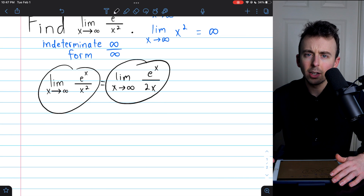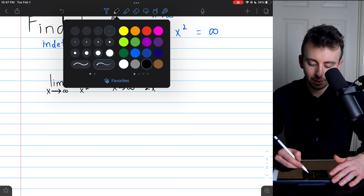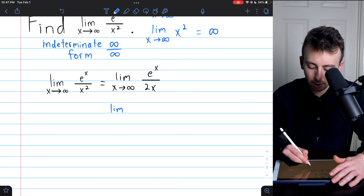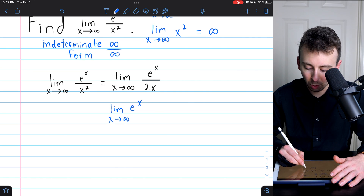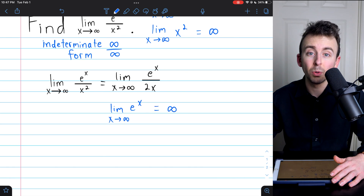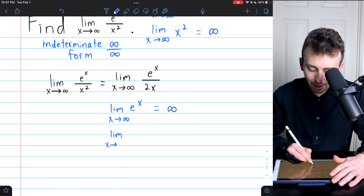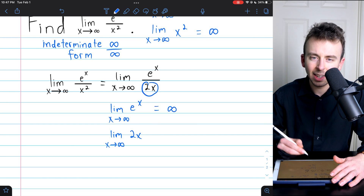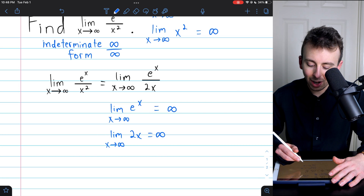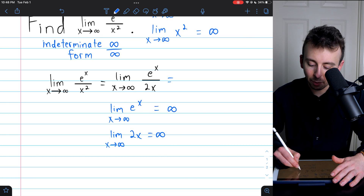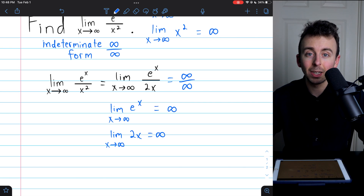And now again, we can try to evaluate this limit. The limit of e to the x as x goes to infinity — that didn't change at all. This limit is still equal to infinity. What's going on in the denominator? The limit as x goes to infinity of 2x is just two times really big numbers — that's going to infinity as well. So we still have an indeterminate form: infinity over infinity. So we can actually use L'Hôpital's rule again.